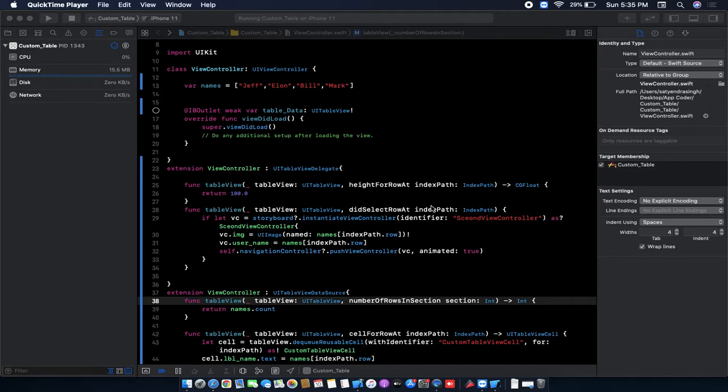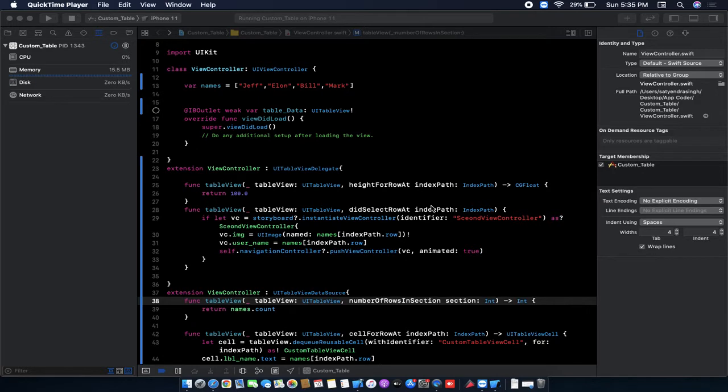I have already created the project. If you want to know how we can create table view cells, how to load data in table view cells, or how we can customize table views, you can watch my previous video. Link in the description.